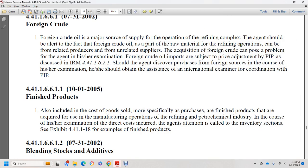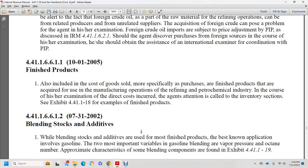Finished product costs also include the cost of goods. More specifically, the purchase of finished products for quality of the manufacturing operation in refining and petrochemical energy. The examination should directly cover the age of inventory. See section 44.1.1.18 for examples of finished products.